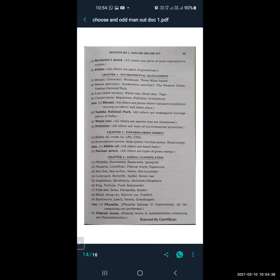From Environmental Management: Bhopal, Chernobyl, Windscale, Three Mile Island. The odd one is Bhopal — all others are places where radioactive pollution-causing accidents took place. In Bhopal there was a gas accident, not a radioactive pollution-causing accident. So Bhopal is the odd one out.